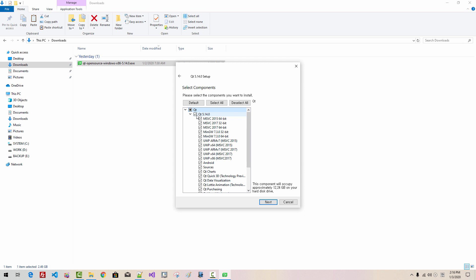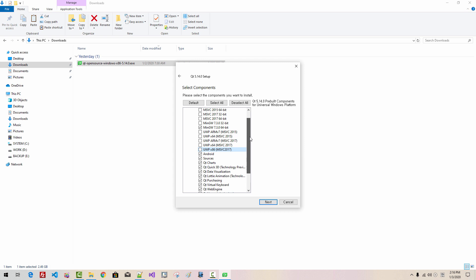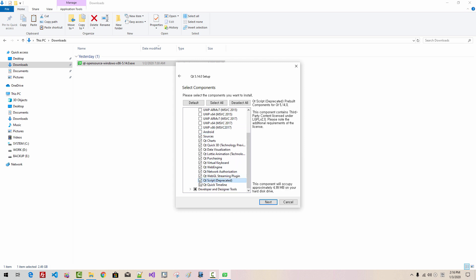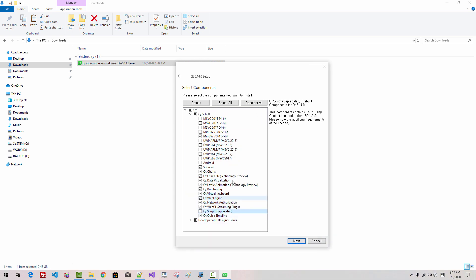Select all. Unselect MSVC 2015. Unselect all MSVC. We don't need UWM for the time being. Also, we don't need 32-bit. We are learning fundamentals and basics about Qt. I will not install Android. I will not select Qt Script. So, I selected MinGW 7.3 64-bit, and I unselected Qt Script.